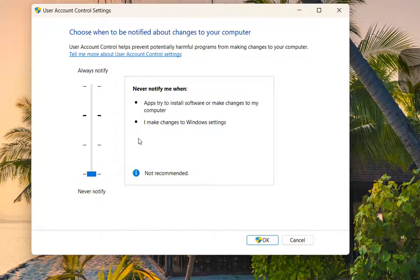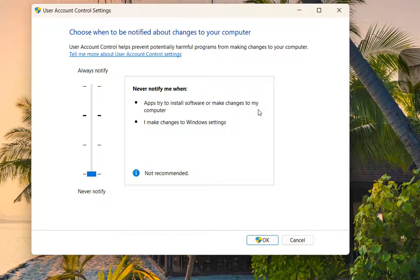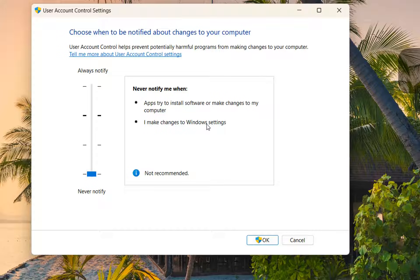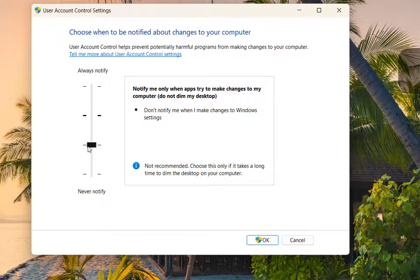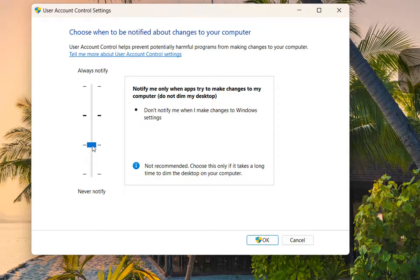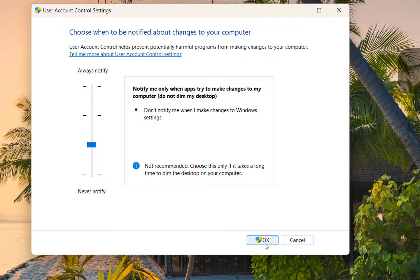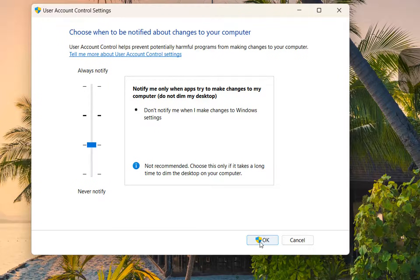This is not recommended because apps that try to install software or make changes to my computer will not get notified, and we can make changes to Windows settings and still will not be notified for this. The best would be to stay on this option here which is notify me only when apps try to make changes to my computer. We are going to choose this option here and we press OK.